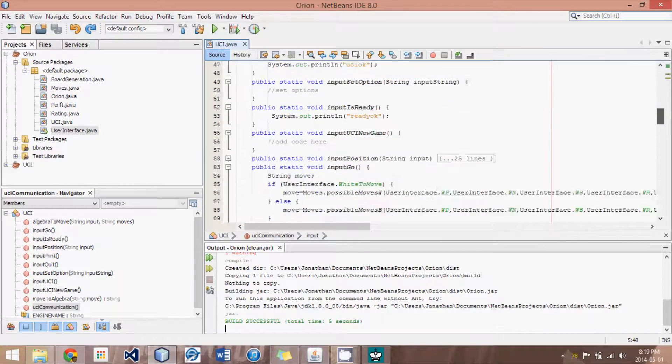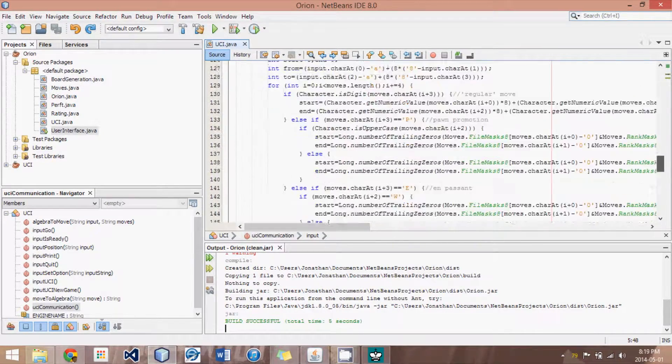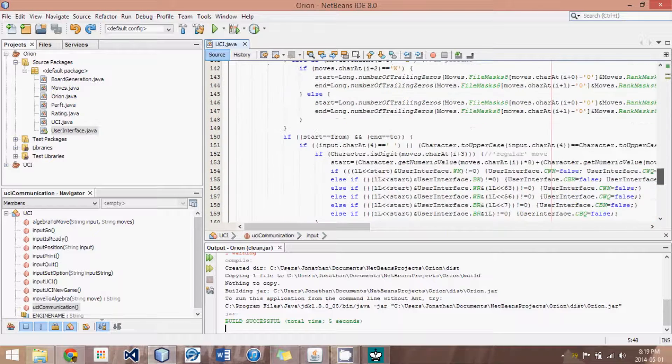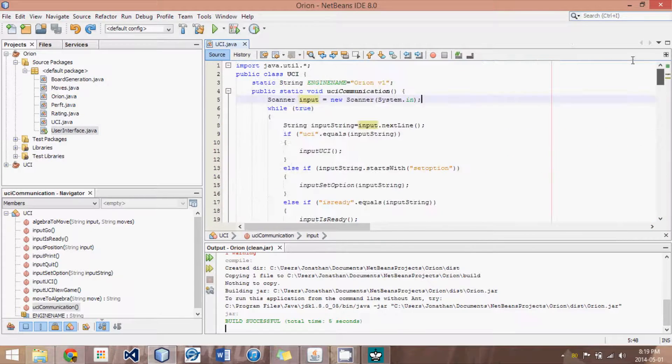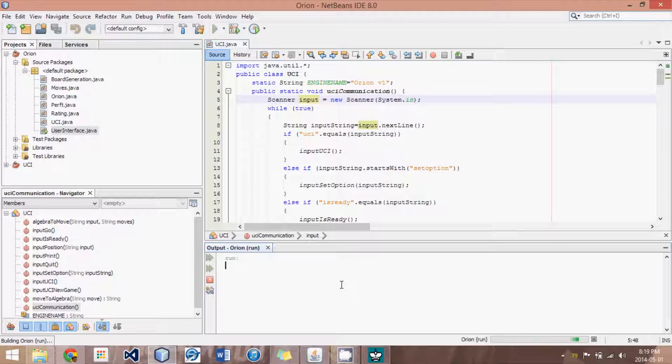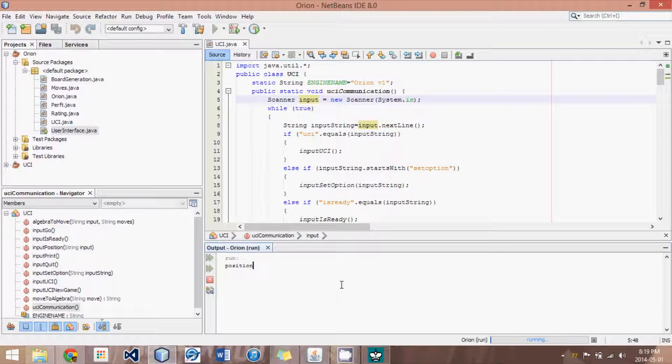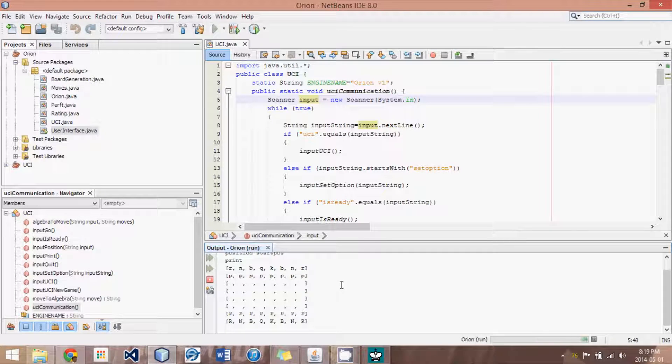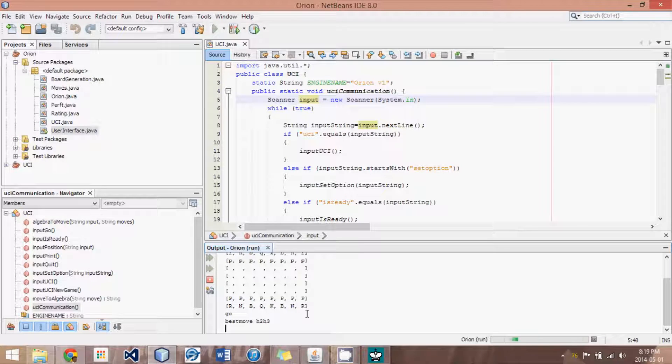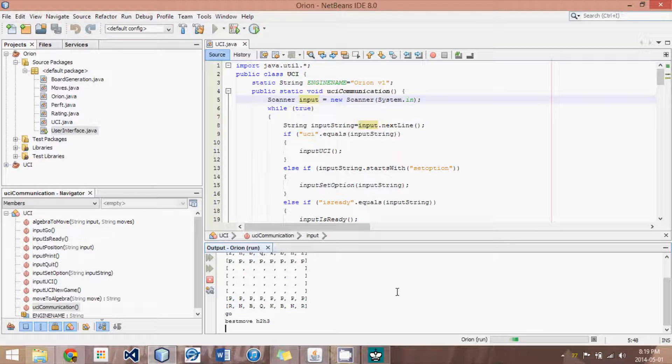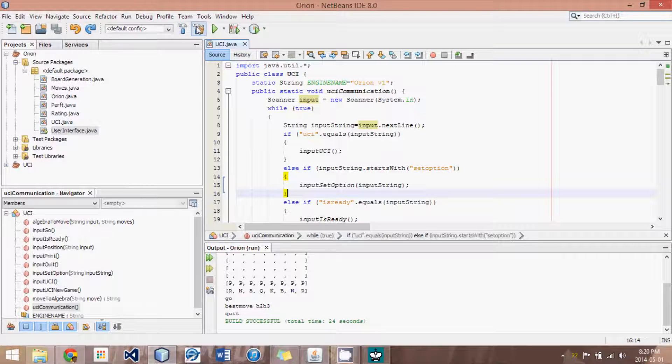So, that is pretty much all. And it should hopefully work. If we run it, I'll just show you here. I can say position, start position. If I hit print, it should show me the starting. Good. If I said go, it would give me a best move, H2 to H3, which is a valid move. If I hit quit, it would end the program. So, that is working correctly.